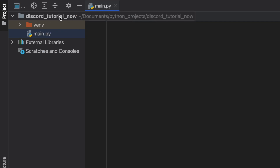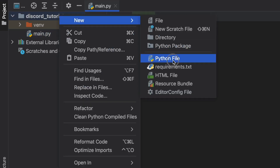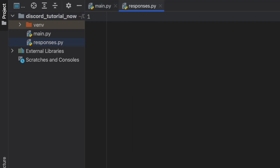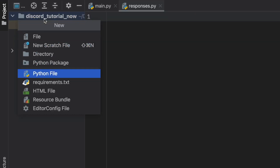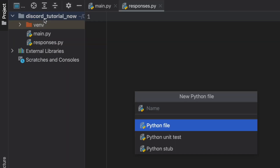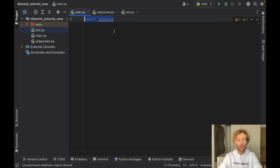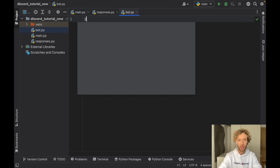Now inside our discord folder we want to create two new Python files. One's going to be used to handle the responses and the other one is just going to be the bot code itself. Go ahead and create two new files: one called responses and one called bot. For a majority of this program we're going to be working in the bot section, but it's good to have these three files for order. We actually need to import discord in the bot section, not in the main file.